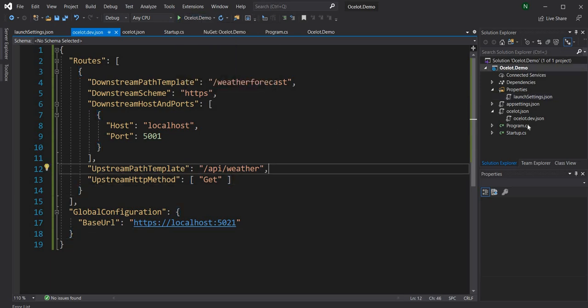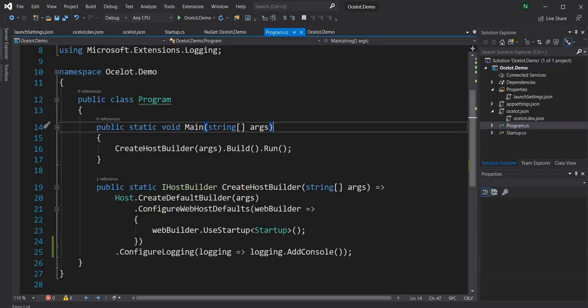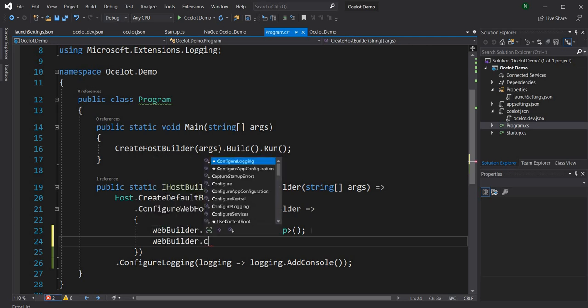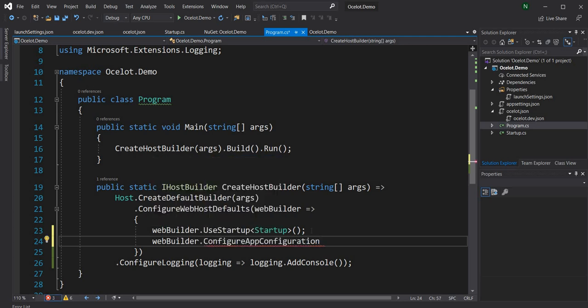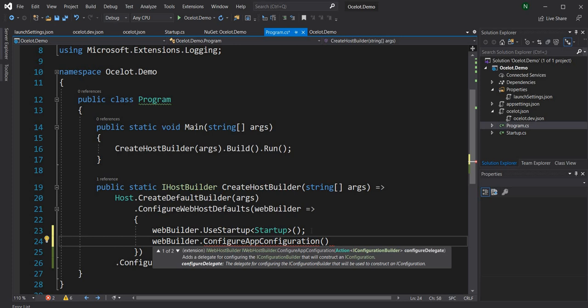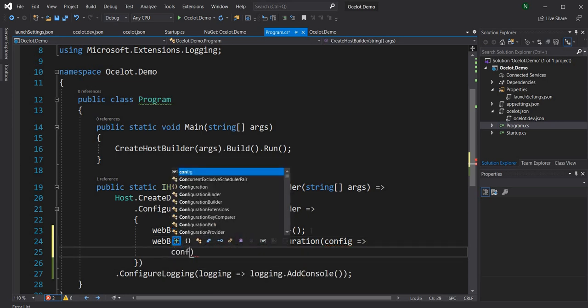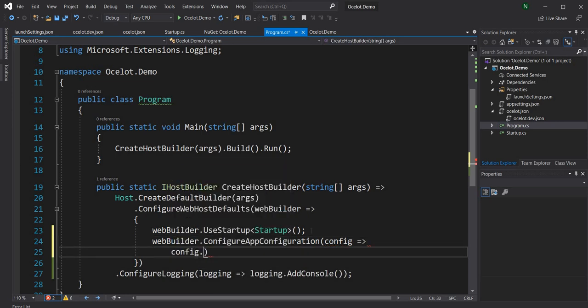Now after the configuration is done, the next thing is to add the configuration into the system. For that we are going to do webBuilder.ConfigureAppConfiguration and for this we get the config delegate, then we say config.AddJsonFile and provide the ocelot JSON file name.